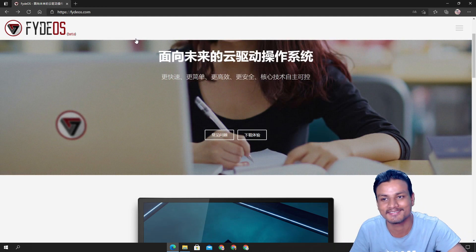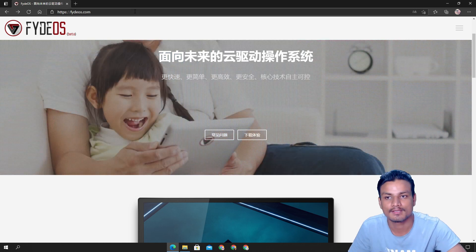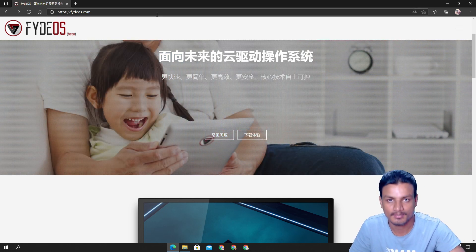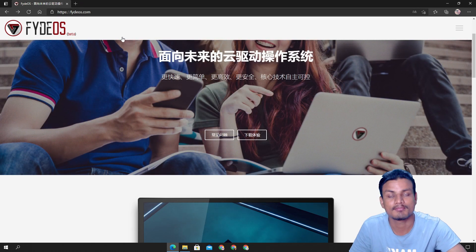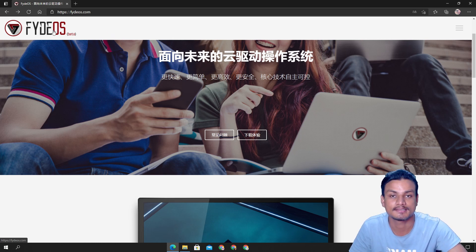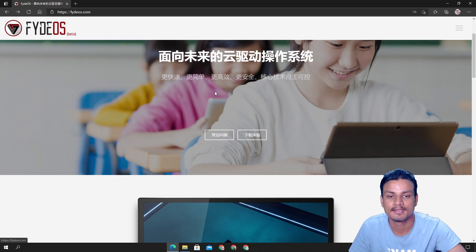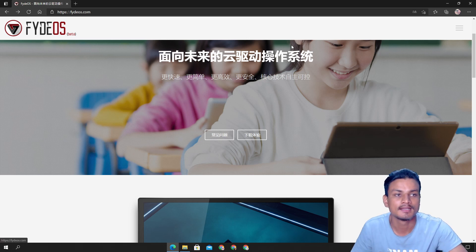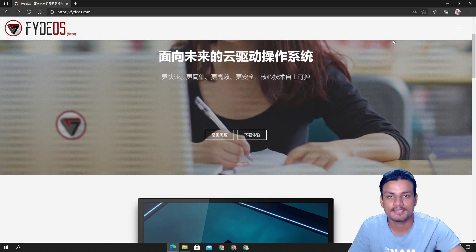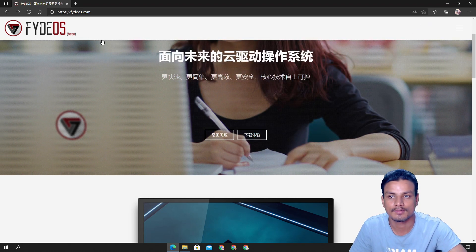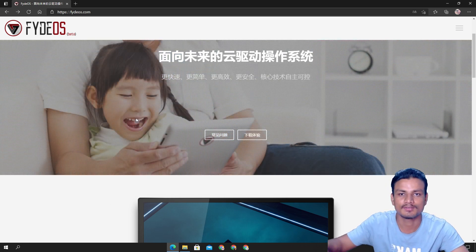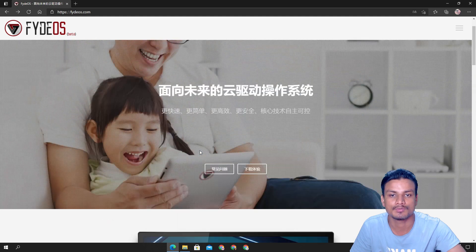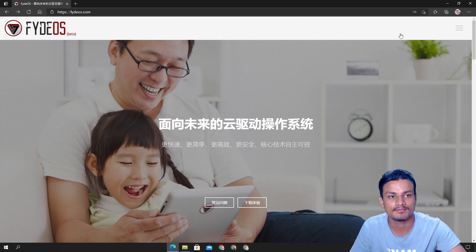As you know, official Chrome OS is made by Google and this is a Chrome OS too but made by some other third party company, so that's why this is called FydeOS. We're just gonna install it on virtual machine. Go to this website as I said, I will put the link in the description. You can go here once you're here, it will be in Chinese so you won't understand anything.